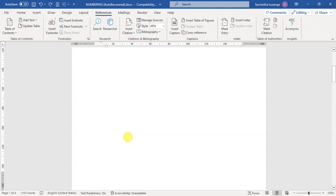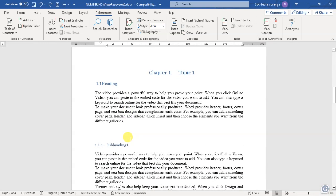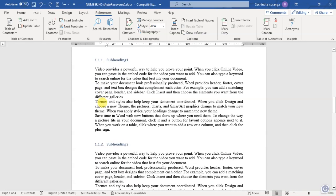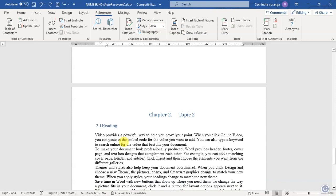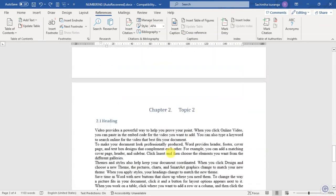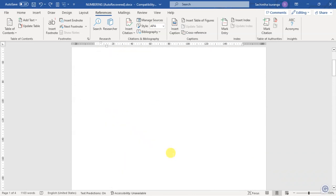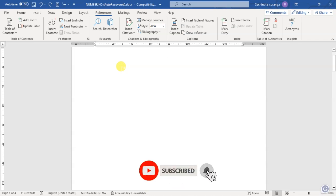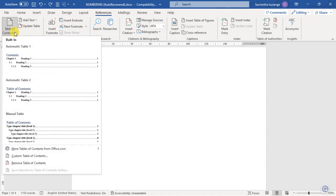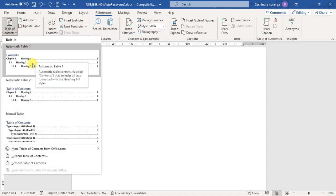So, I'll show you the video. If you want to click on the first page or blank page, you can click on the table of contents.